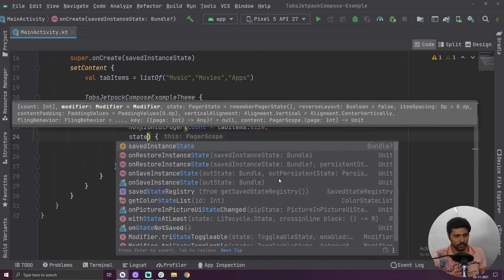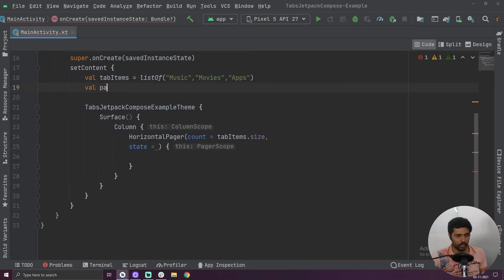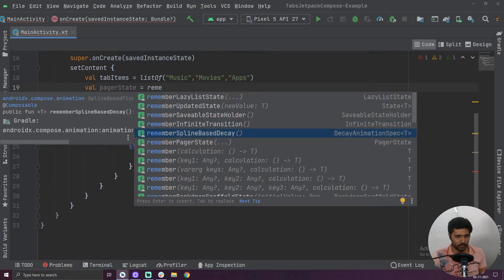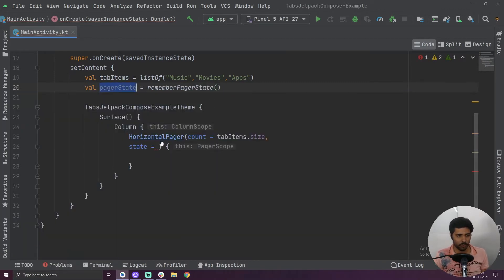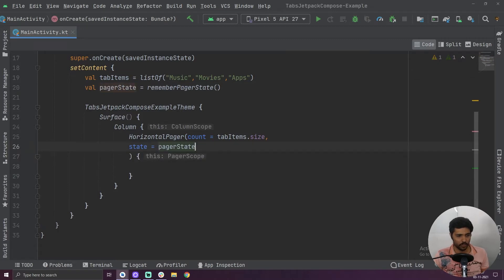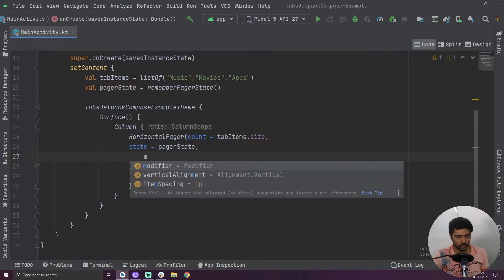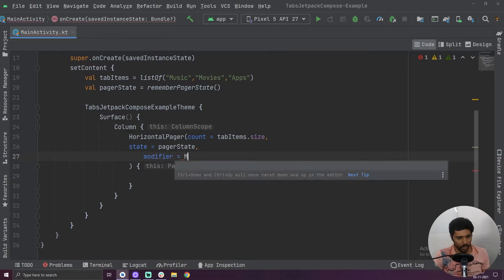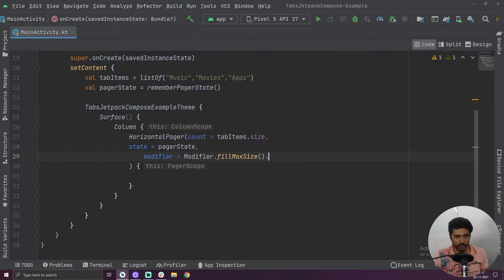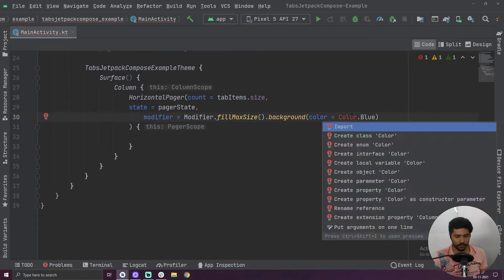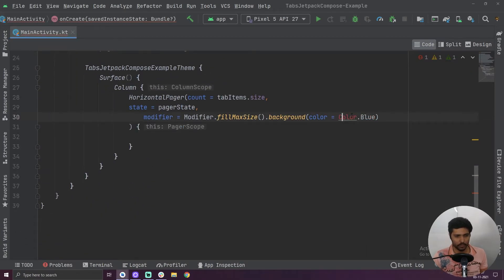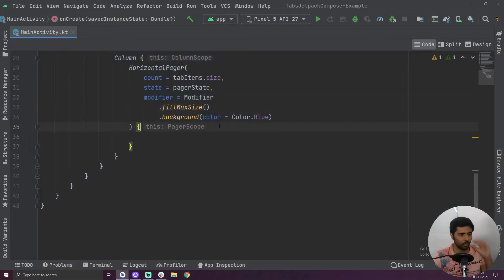In the count we have to provide tab items dot size. Then we have to provide a second value which is called state. For that I am going to create another variable called pager state equals to remember pager state — this is going to remember all the states in our pager. The third value we have to add is a modifier. For modifier I am going to add fill max size and a background color of color dot blue.